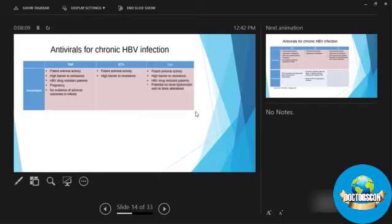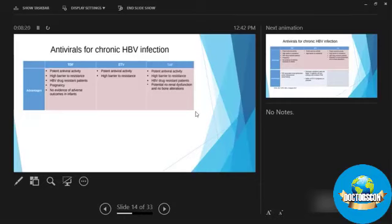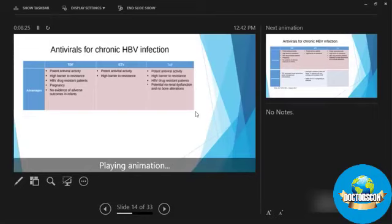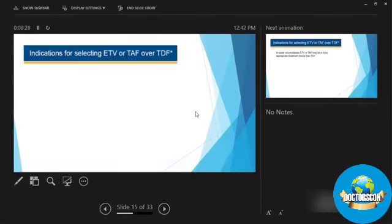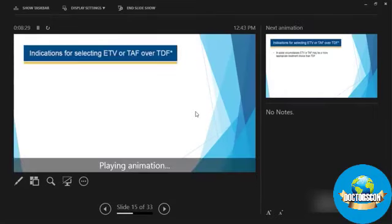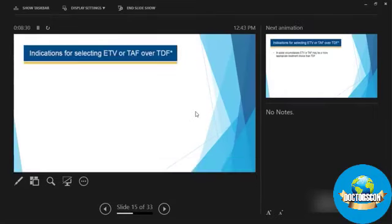So what are the antiviral agents available to us? There is long list, but practically speaking, there are three drugs TDF and TAF and TEF. Both have efficacy advantages and I will walk with you which one we should be using and why.